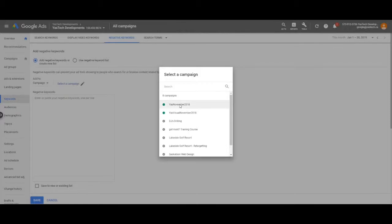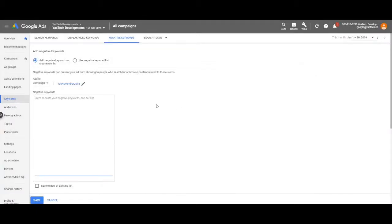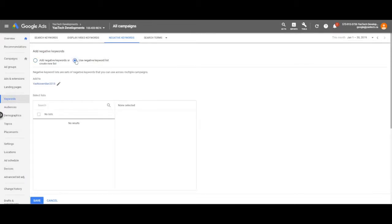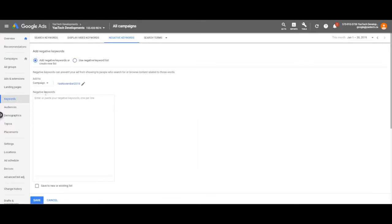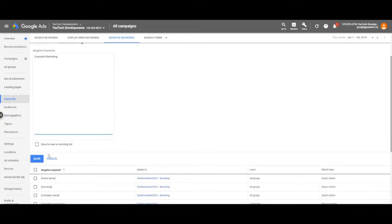Select a campaign to apply the keywords to, select new keywords or select some from the negative keyword list. Type in your keywords and then click save.